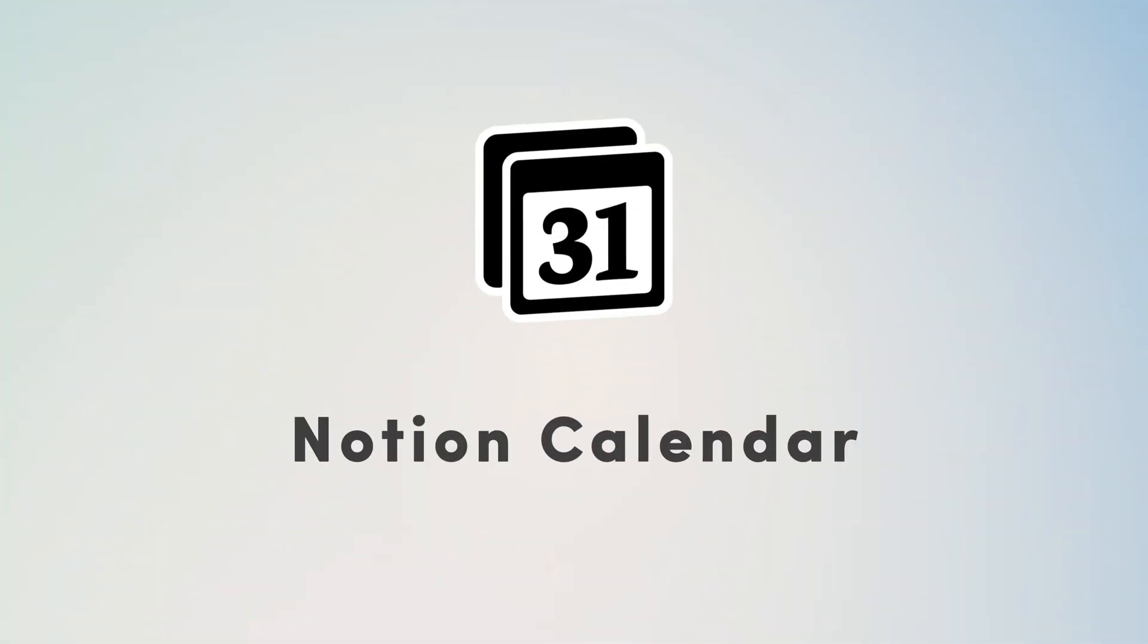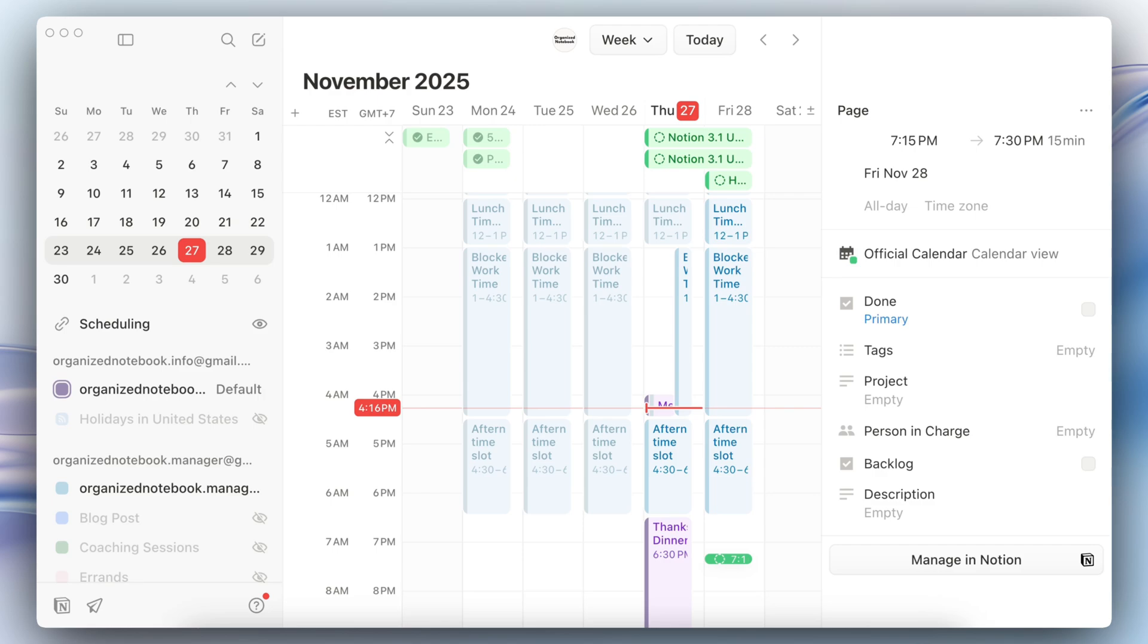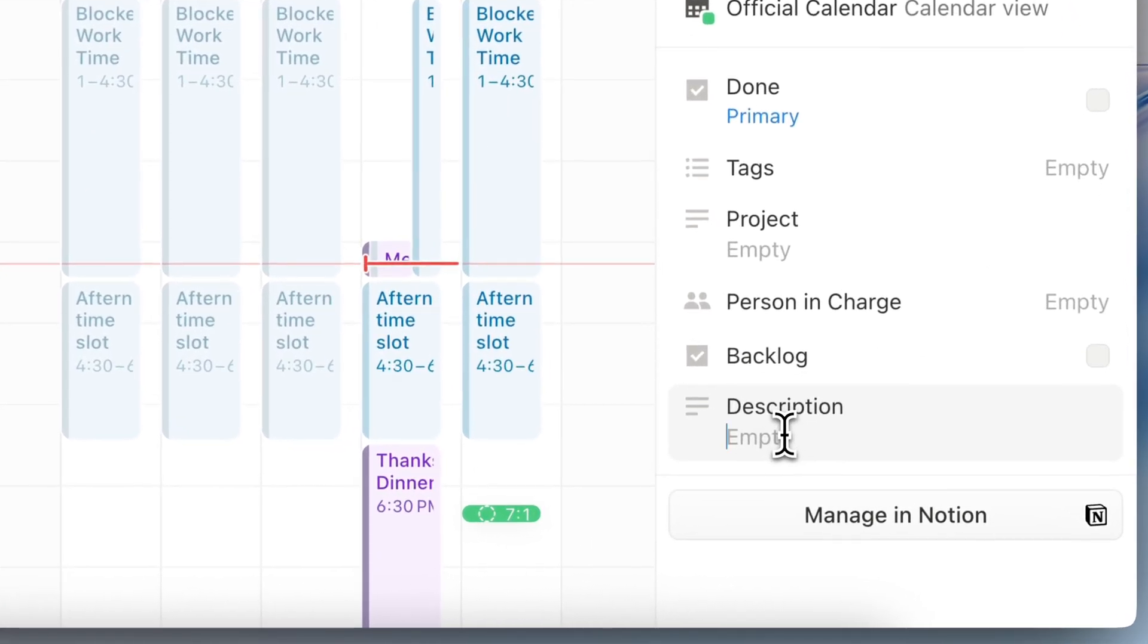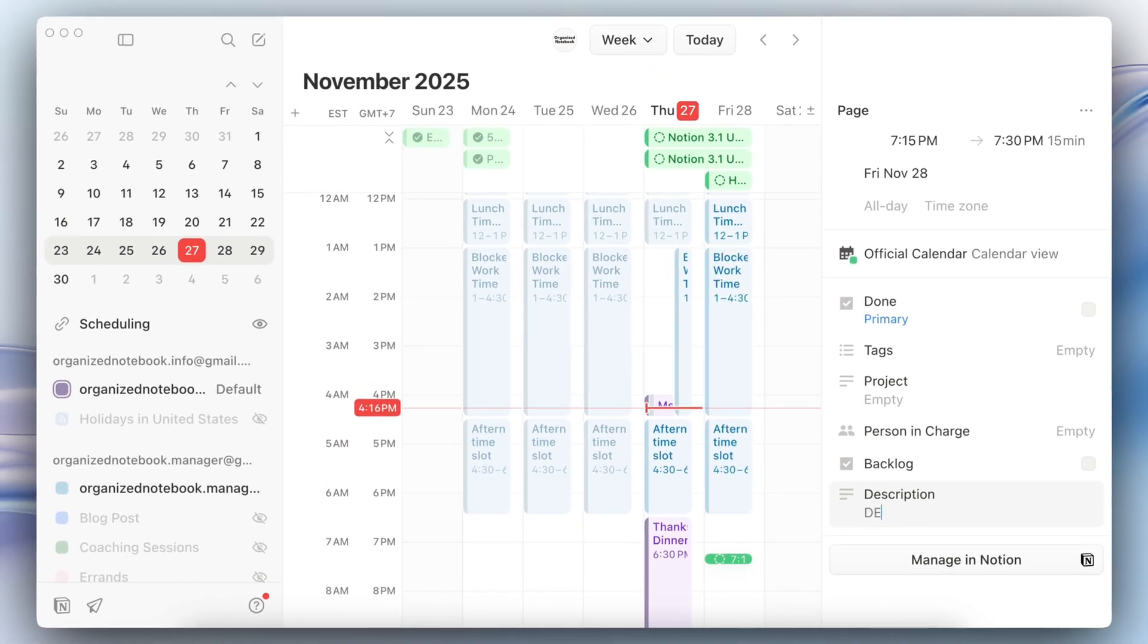Next we have a Notion calendar update. For Notion calendar, if you are adding an event for example from a calendar view database inside of your Notion, you can now type in a description through here.